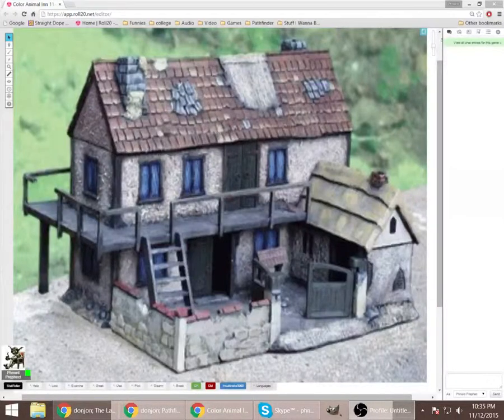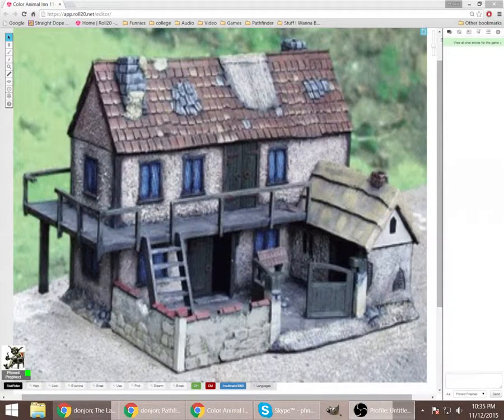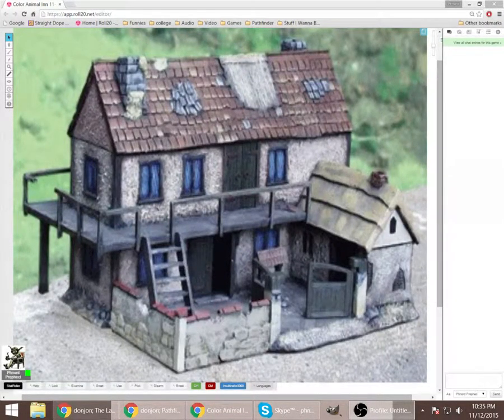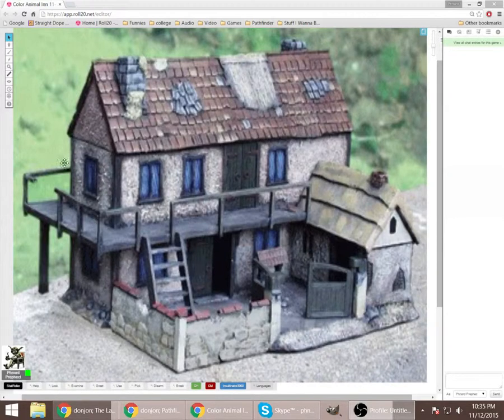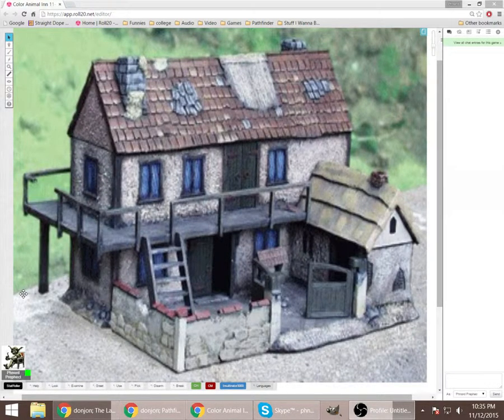Hello out there in YouTube land. I'm your host, Fnord, and welcome to the Color Animal Inn. Tonight's a special tutorial episode.